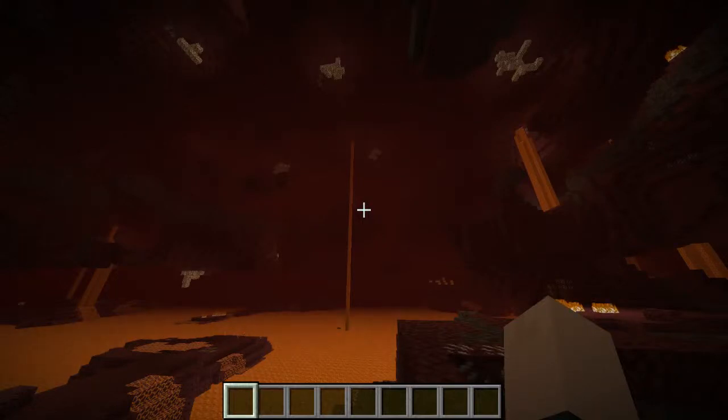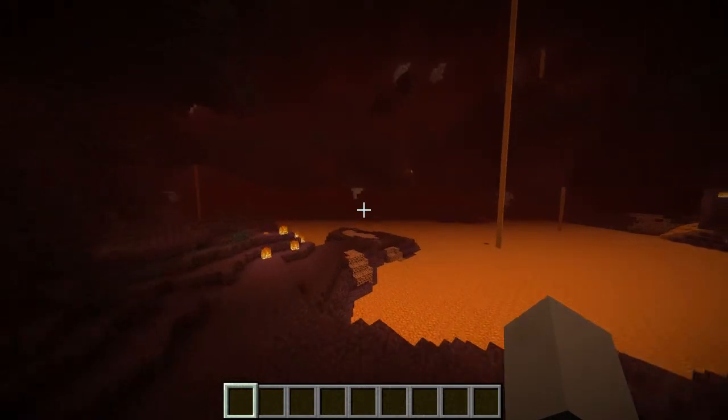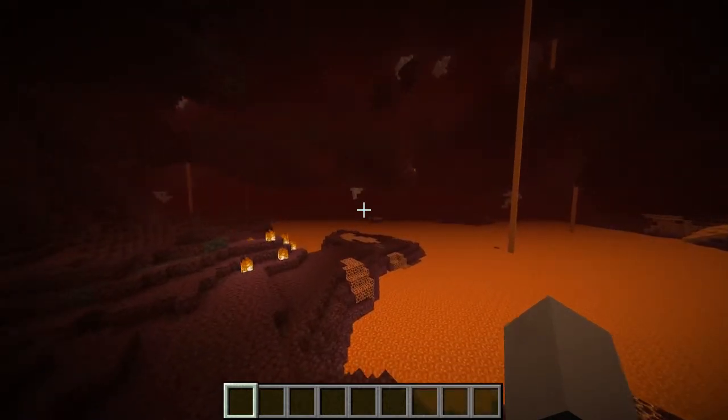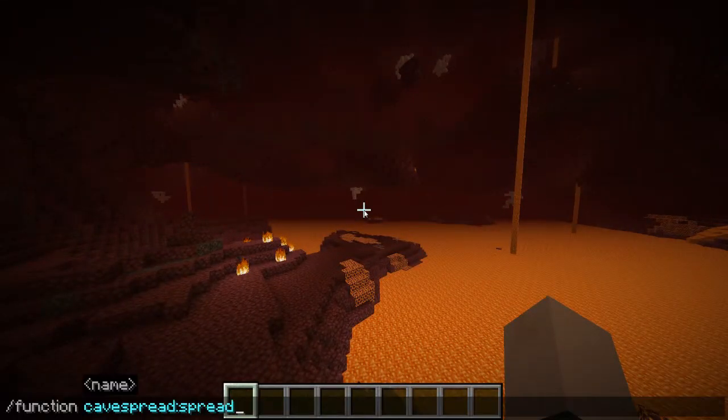Welcome back. This is a relatively short video showcasing a set of commands that allows me to spread players into the nether.